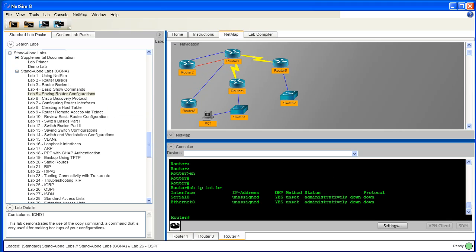You can see that the new NetSim 8 user interface is quite configurable. Down at the bottom, I have changed the color in the console window to suit my preference, which is green characters on a black background.